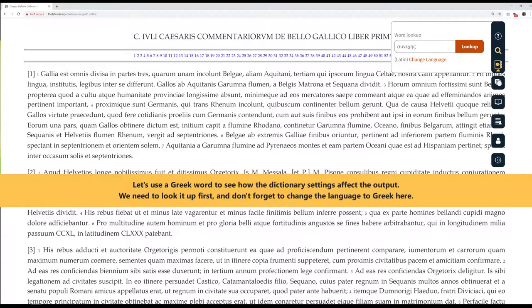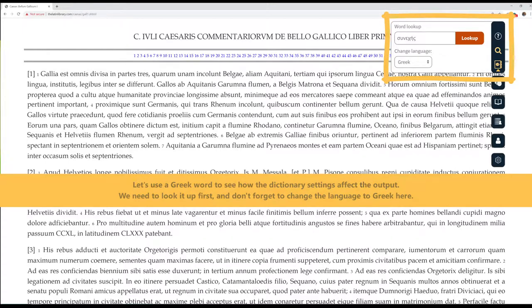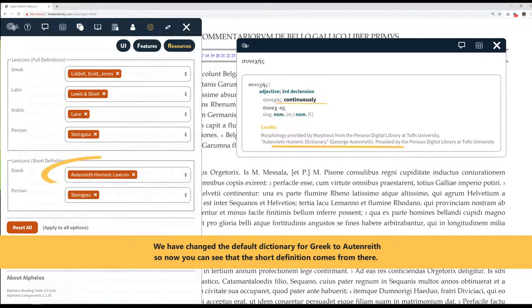Let's use a Greek word to see how the dictionary settings affect the output. We need to look it up first, and don't forget to change the language to Greek here. We've changed the default dictionary for Greek to Audenrith, so now you can see that the short definition comes from there.